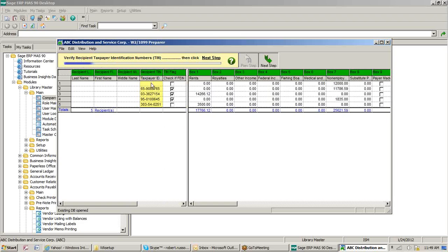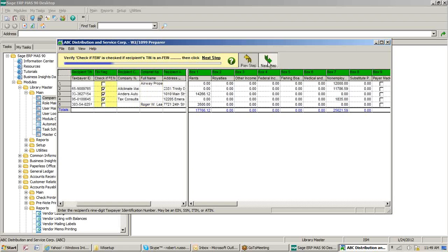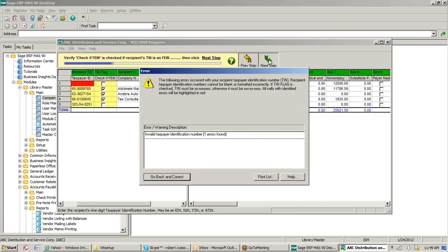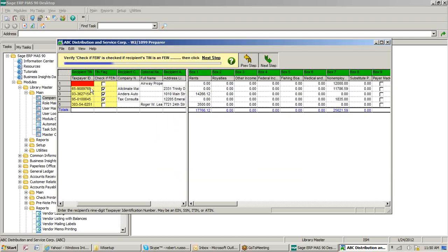First thing it's saying is verify recipient tax preparer ID. One of my first entries is blank, meaning we don't have anything populated in vendor maintenance for them. I can continue the process, but it's going to stop us and require we fix it. The second piece is to verify that the SSN box is checked. It's going to stop us if it's not checked. So we want to continue but it's telling us there's an error — we have to go in and correct it. I'm going to populate it with a number, check it off, and hit Next.